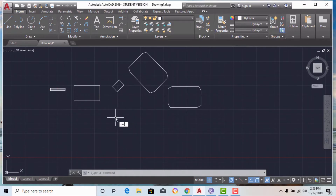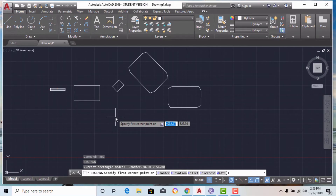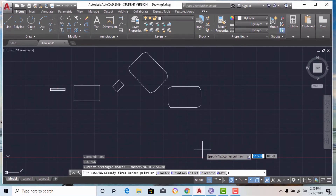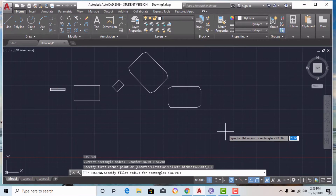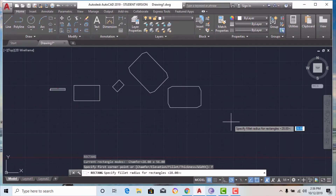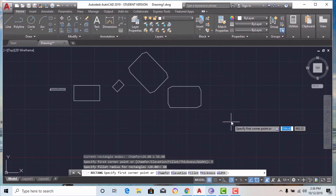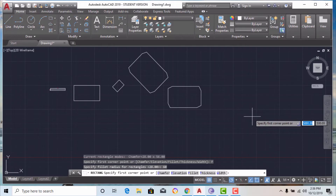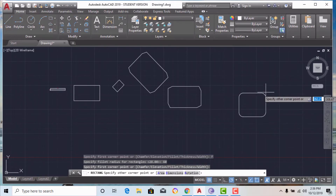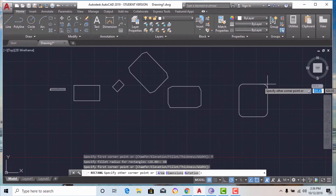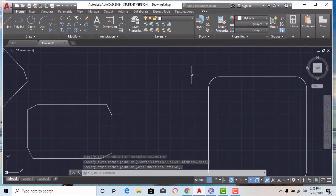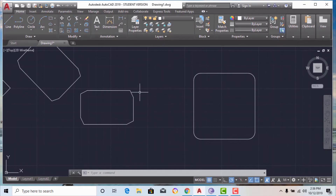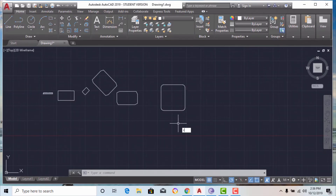Now I am going to hit rectangle again and select the fillet option. I am going to give the fillet radius a value of 60. Then click the first corner point, then the other corner point. You can clearly see it has been filleted — it is smooth — whereas the previous one was chamfered, which is not smooth.